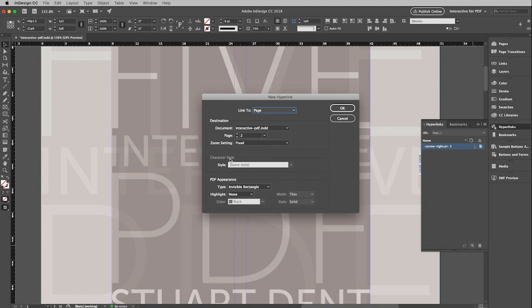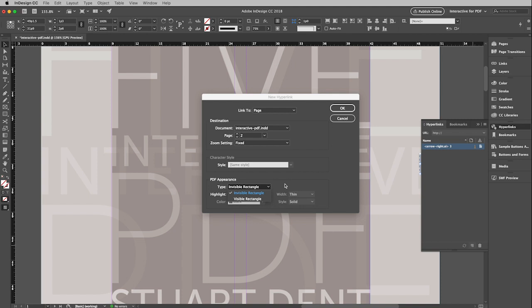The stuff on the bottom I hardly ever mess with. You do have the ability to go in and indicate links by, instead of having an invisible rectangle, you can have a visible rectangle. But I don't really recommend you do that. Make it obvious that that's a clickable link by some other method than turning on a rectangle, which really looks pretty ugly. So that's it. I'm going to click OK.